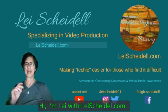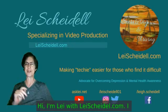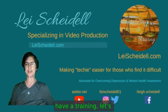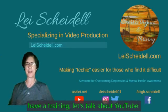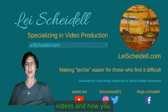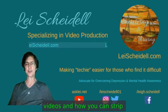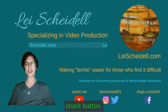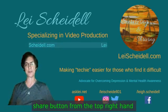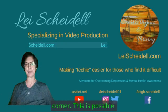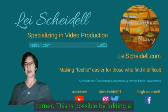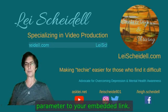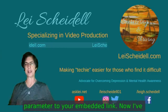Hi, I'm Leigh with LeighShidell.com. I have a training. Let's talk about YouTube videos and how you can strip away the share button from the top right hand corner. This is possible by adding a parameter to your embedded link.